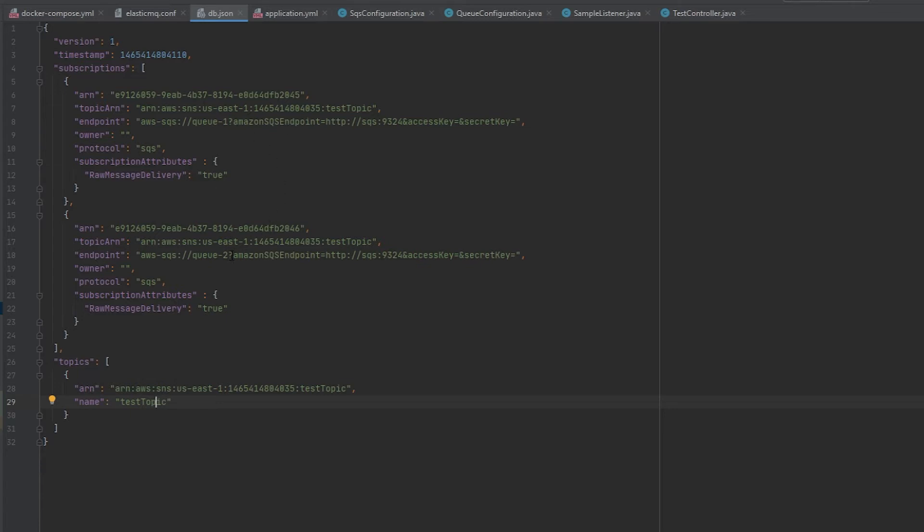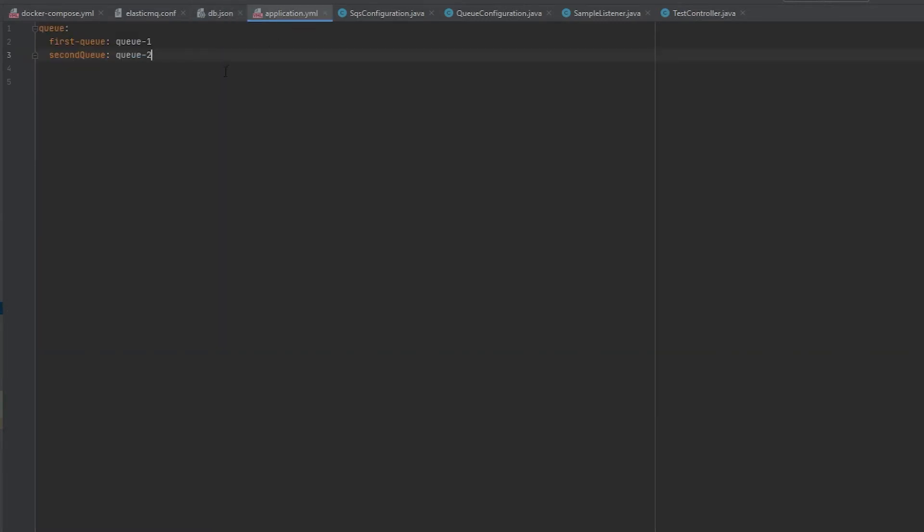If we continue to the application.yaml, I'm just going to be able to set up the names of my queues. This is completely optional, just something I like to do to pass in my queue names.